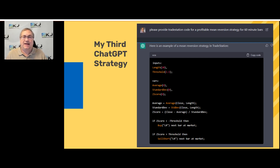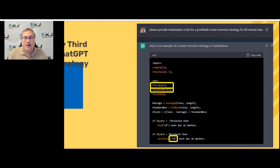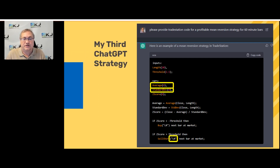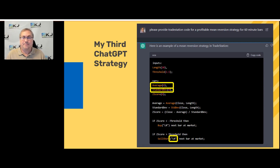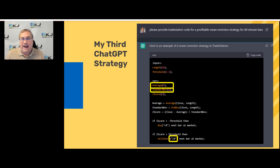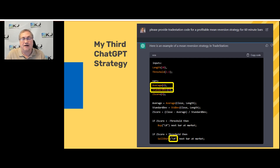As you know, ChatGPT isn't the best at writing code — it's pretty good, but there are some mistakes. For example, here are three from this particular strategy: it tried to define the word 'average' as a variable, but 'average' in TradeStation is actually a reserved keyword, so you can't define it as a variable. Same thing with 'standard deviation' — you have to use 'standard dev' as the name. Then down at the bottom, 'LR' is an order name placed on the chart, and you can't have that more than once — it appeared in both the buy and sell short sections.